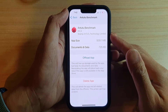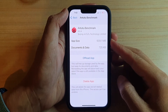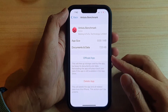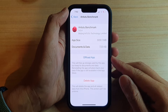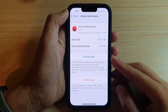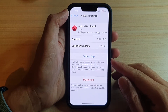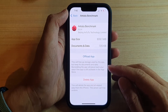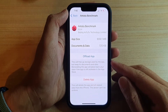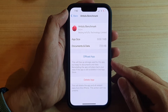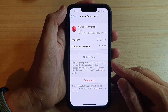In this video we're going to take a look at how you can offload an app to delete the app but keep its documents and data on the iPhone 13 or the iPhone 13 Pro.